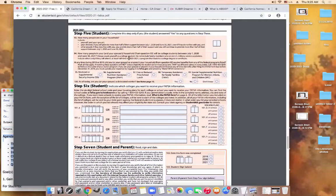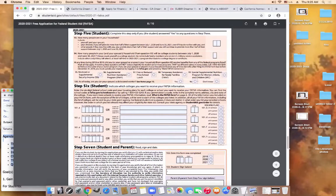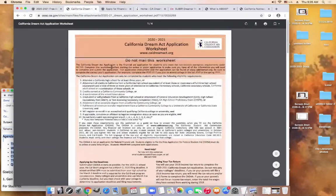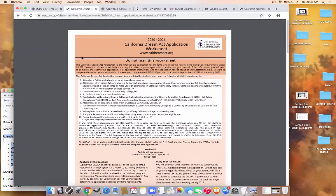Now I'm going to go briefly to the Dream Act application. Same as the FAFSA, there is a PDF available online. The web address for the application is csac.ca.gov. Here is information about who is eligible to complete the Dream Act. The important point here is to remember that students will not complete both a FAFSA and a Dream Act — those are two different applications.